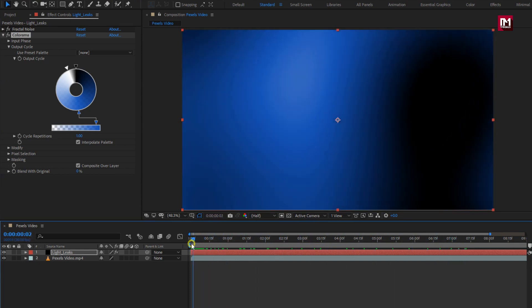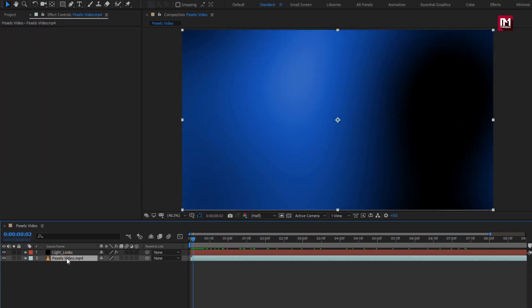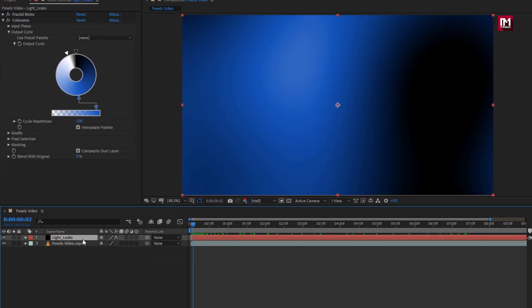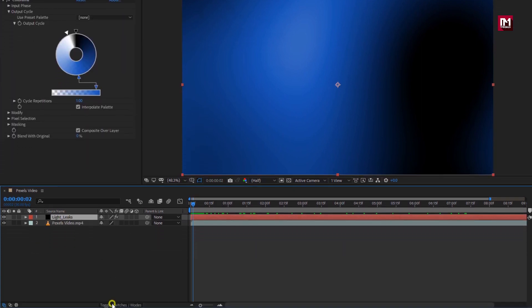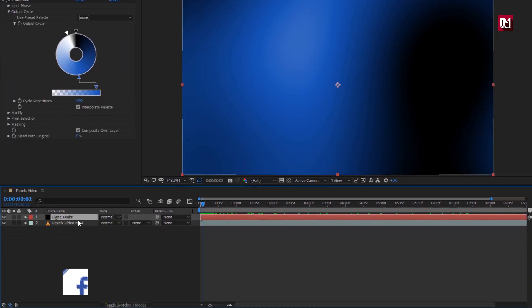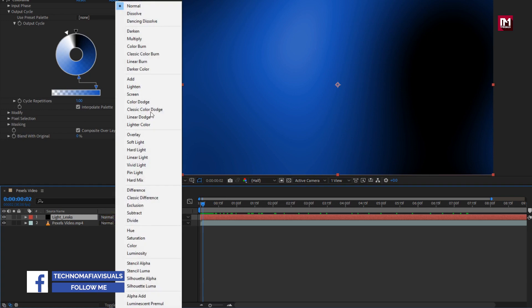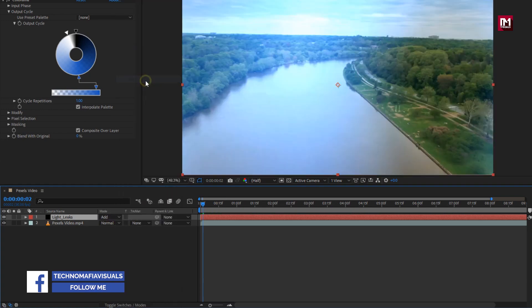Now let's see how to apply this created light leak to the media file. Select the light leak layer. In mode, select add.